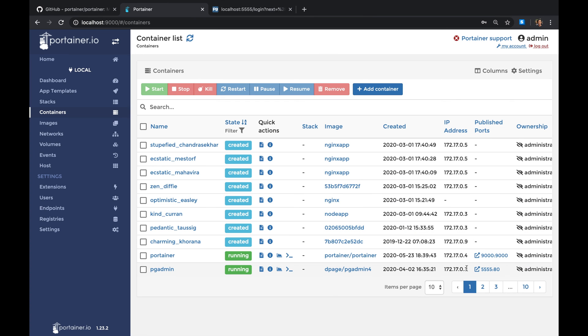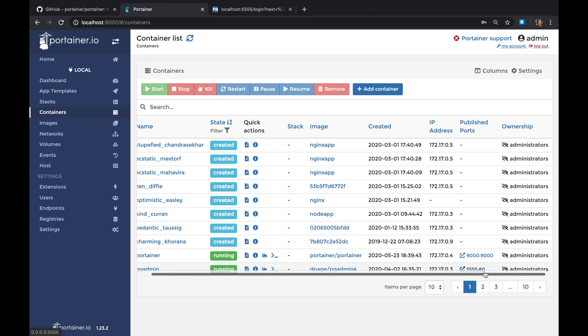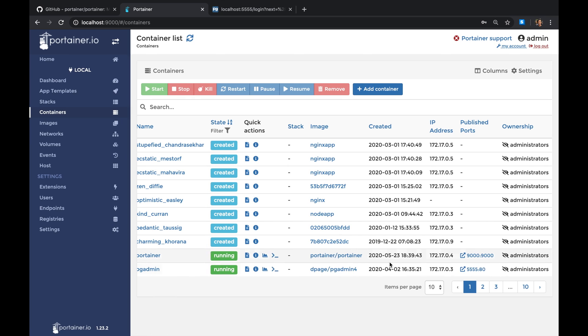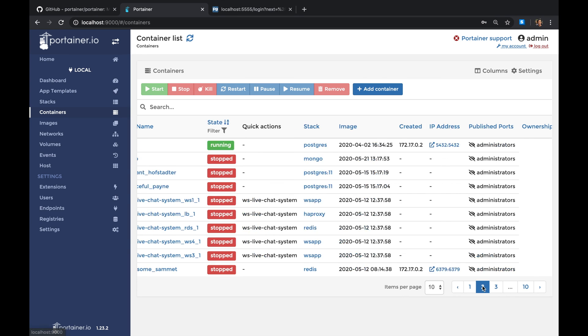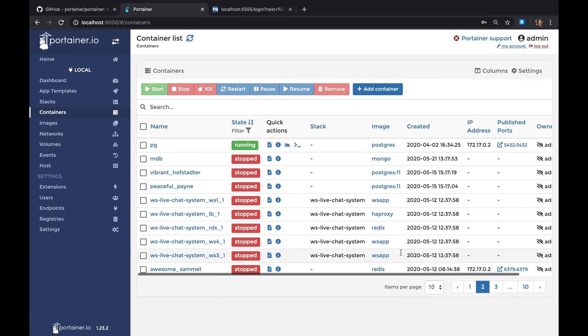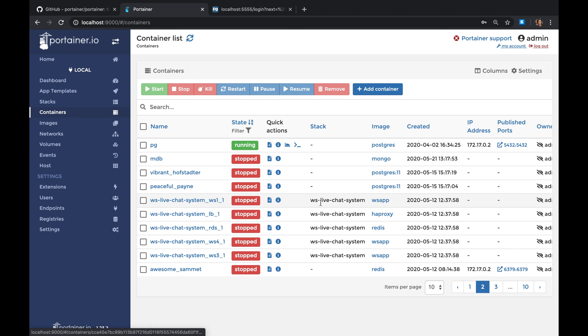So if you ever forgot where your containers are running, this is pretty cool because sometimes I forget what port did I expose this thing on. So this is actually pretty cool.